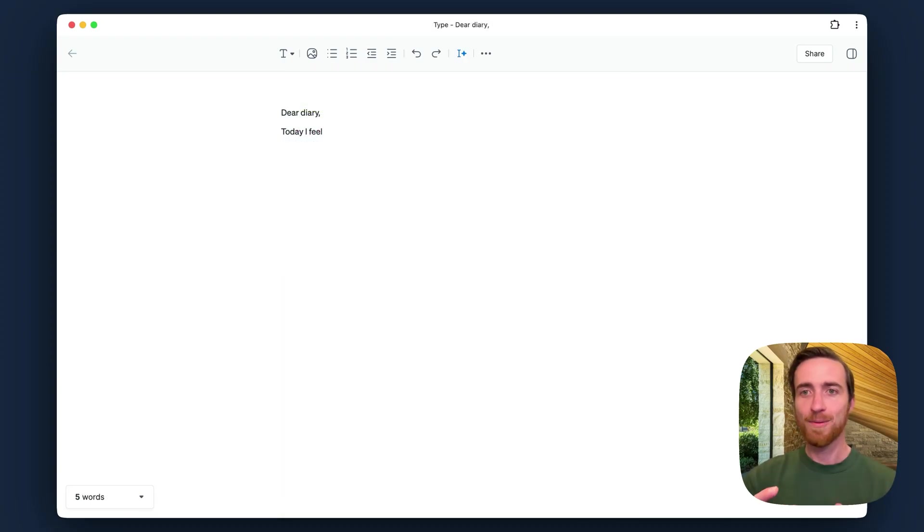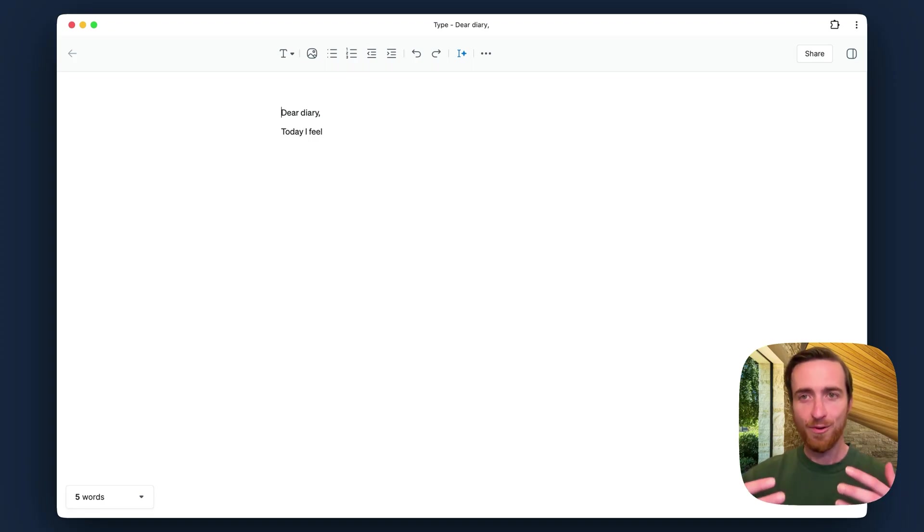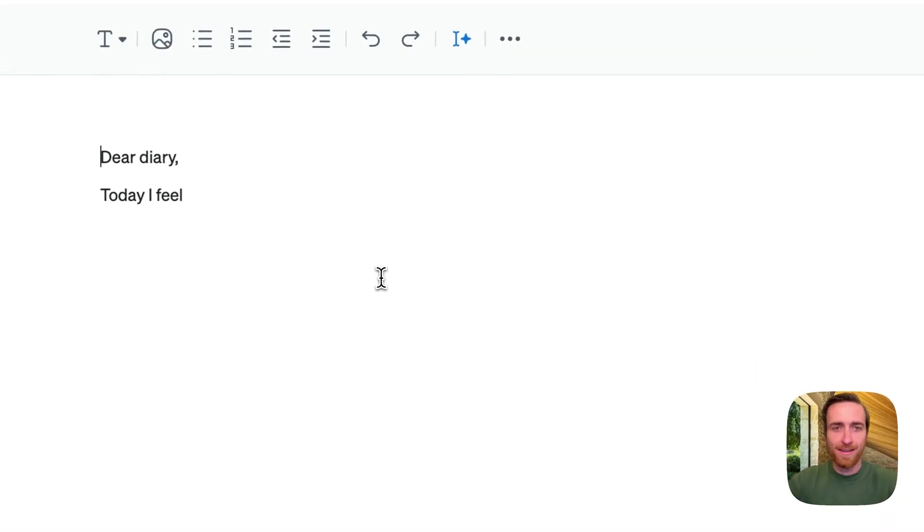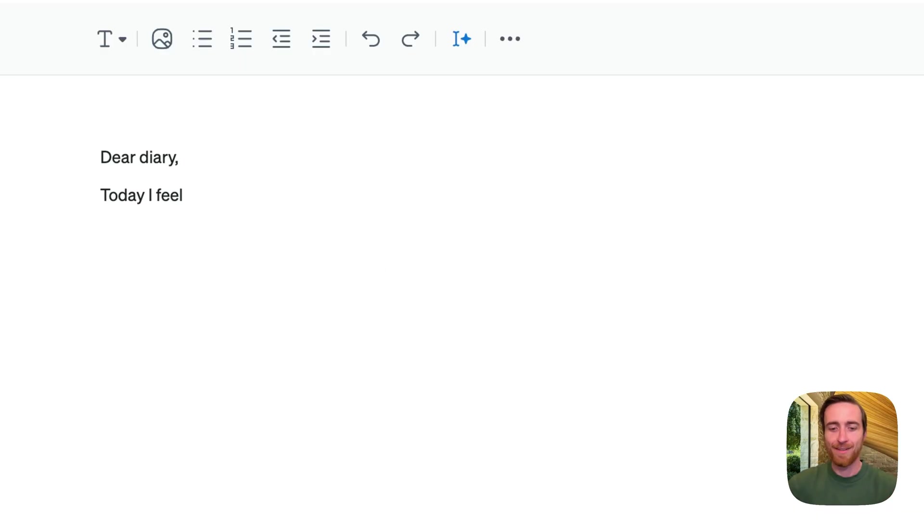So Autocomplete actually won't give you suggestions if it feels like it really doesn't have the context it needs to give a useful suggestion, like here I'm writing a diary entry, dear diary, today I feel blank. Autocomplete is not going to tell me how I feel. I have to give it a little bit more than this for it to start jumping in and giving suggestions.